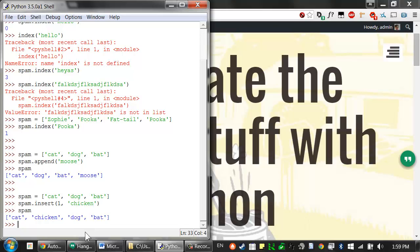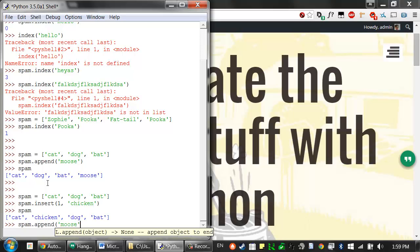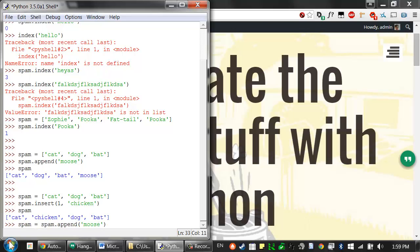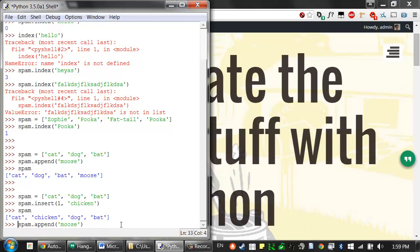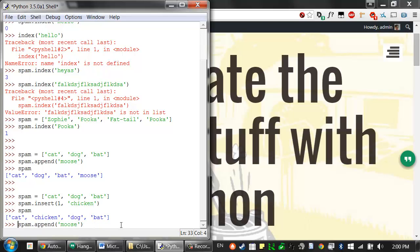Now notice that we don't assign the return values of append and insert to the variable. These methods just return the none value anyway. So, we type something like spam append moose, but we don't type spam equals spam.append moose. This would actually assign the none value to spam and get rid of that list entirely. So, the list is modified, quote, in place. So modifying a list in place is covered in more detail later when we talk about mutable and immutable data types. But for right now, just realize that you don't assign the return value of append and insert. You just call the method itself.